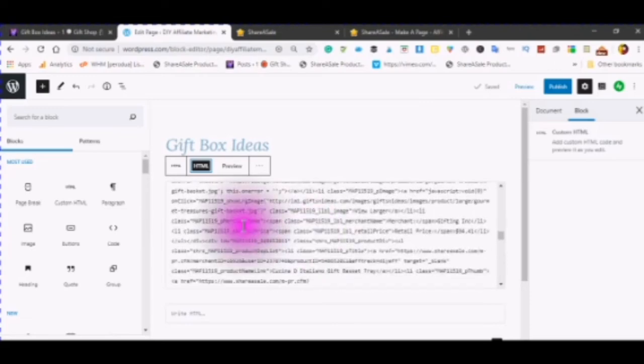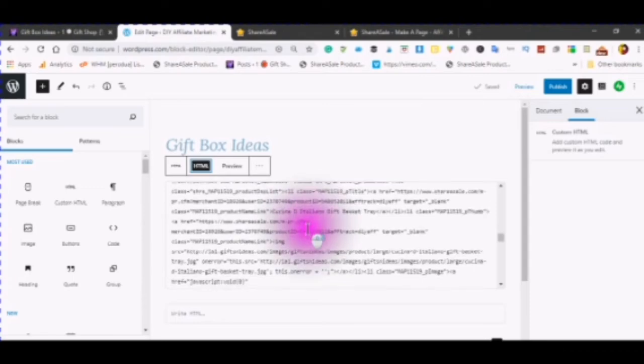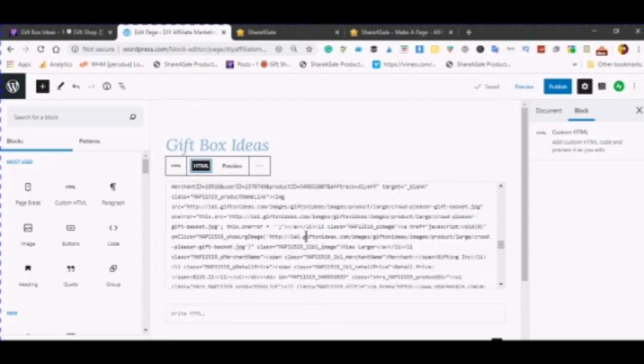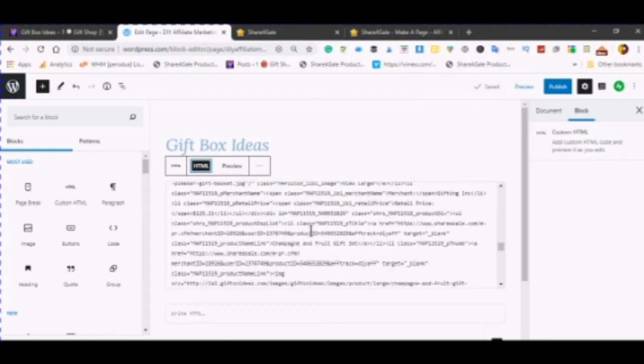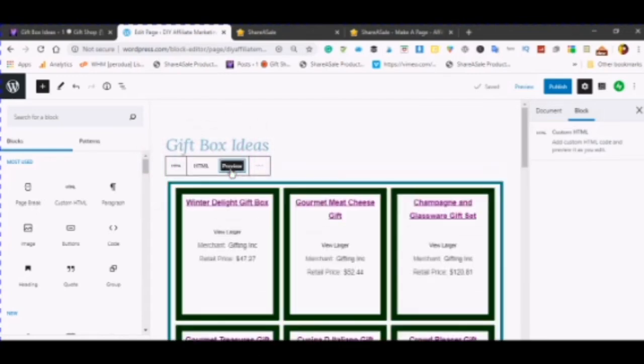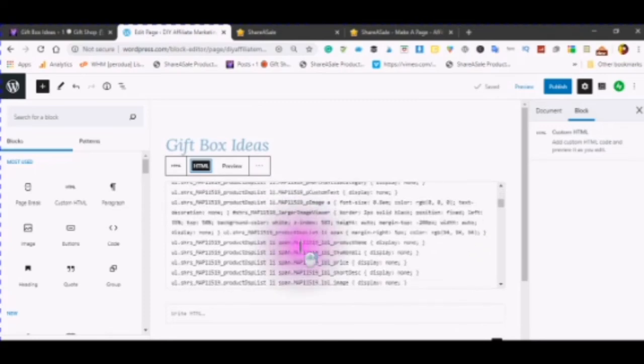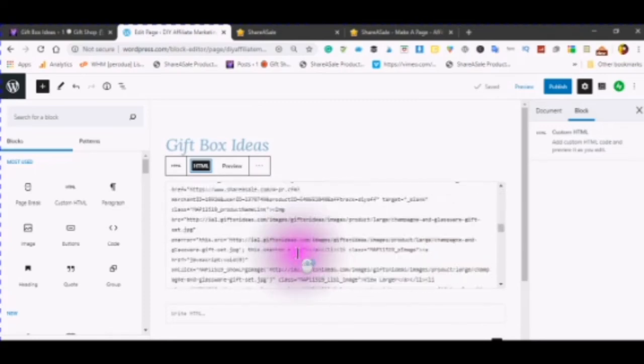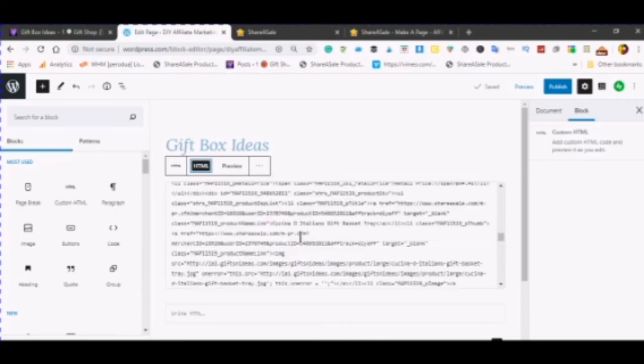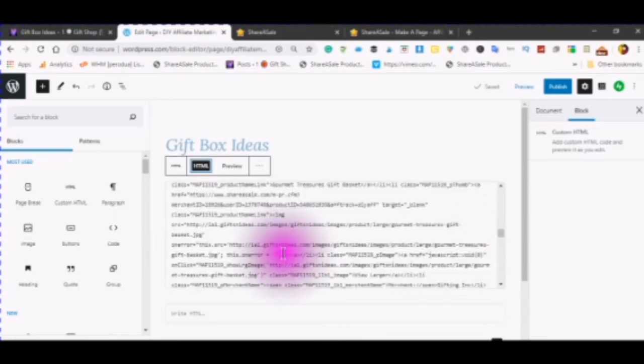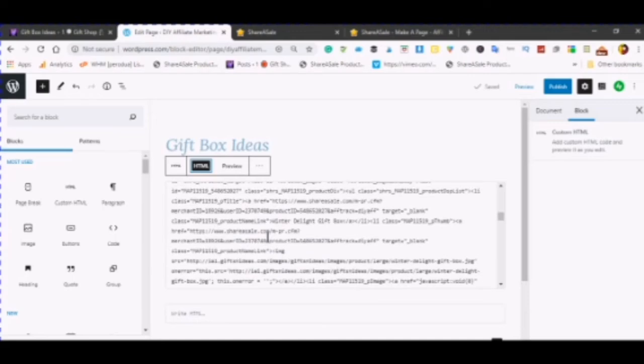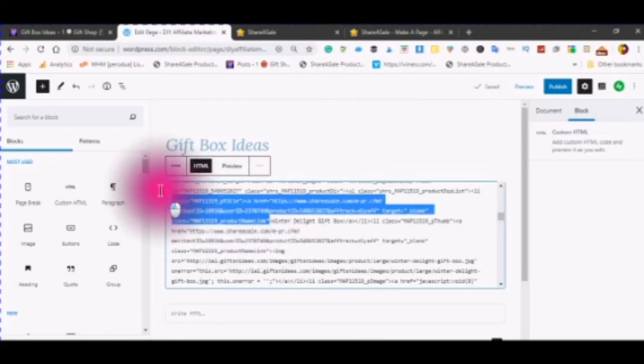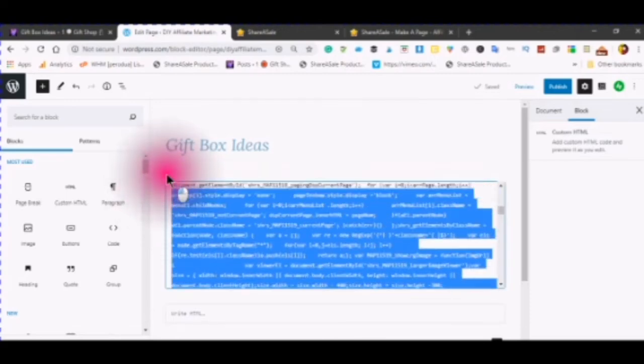And now I am going to look for where I saw that information. This is after the styling. We will look for the first title of your product. And if you forget, click preview. And it's called winter delight gift box. There it is right there. So now what I am going to do is I am going to take out all this information on top.